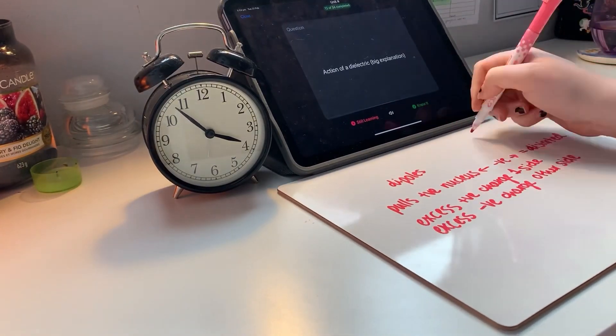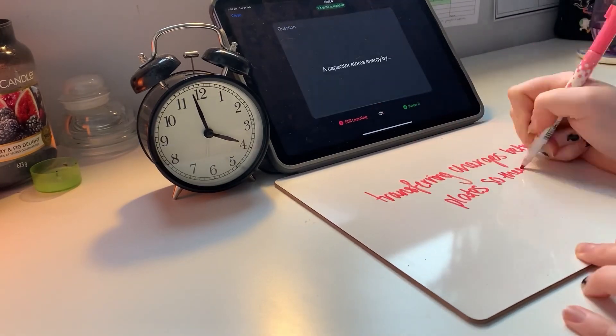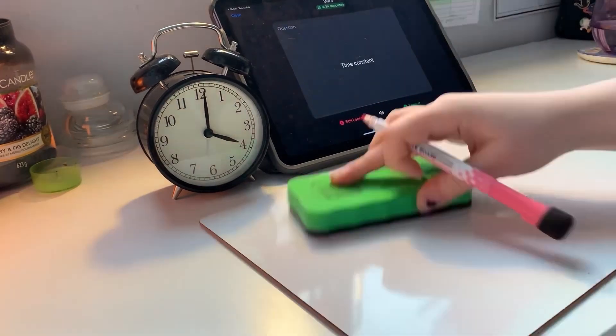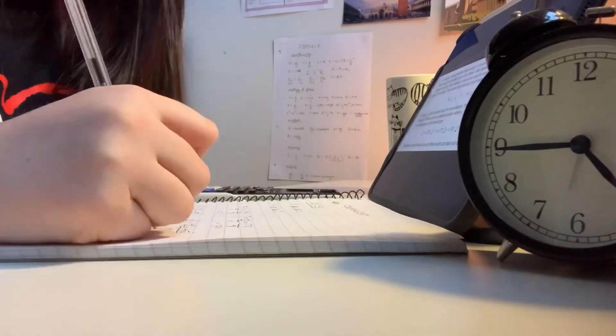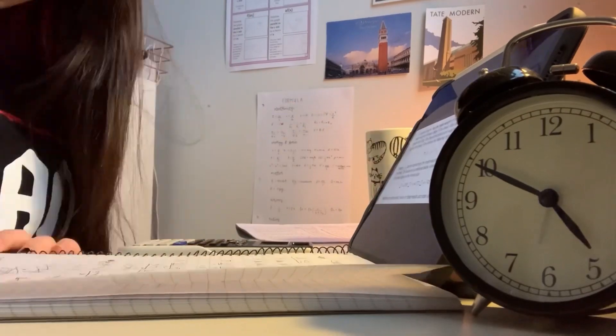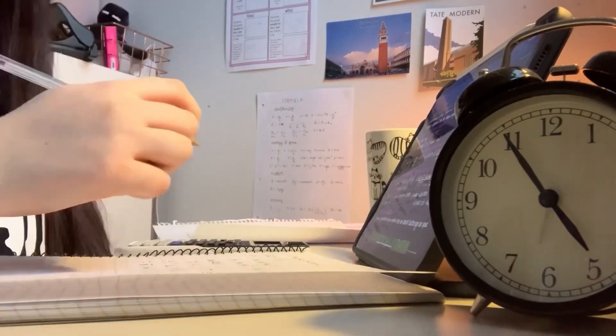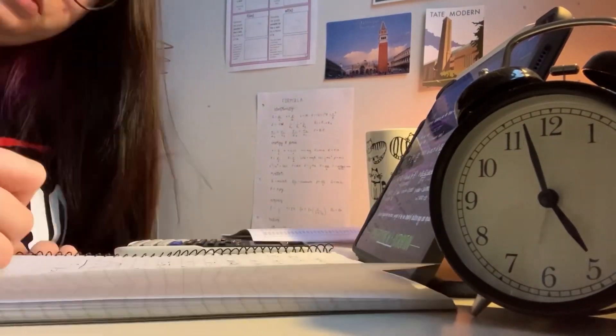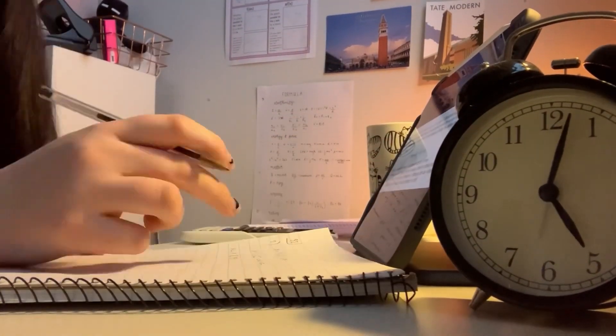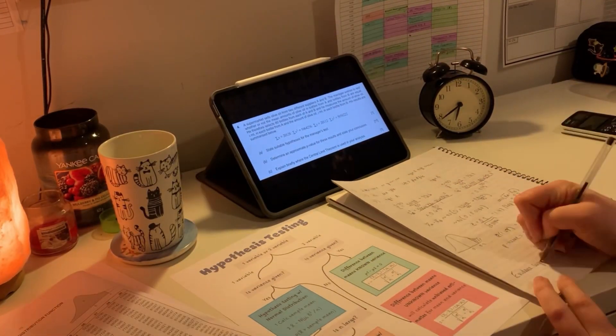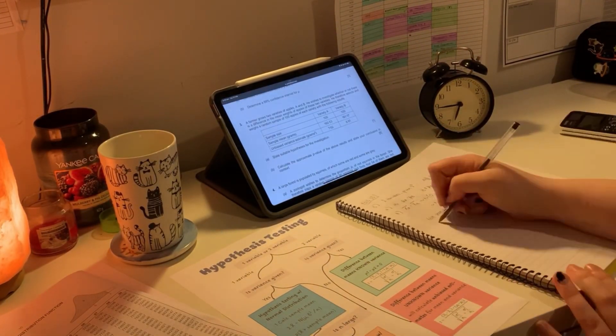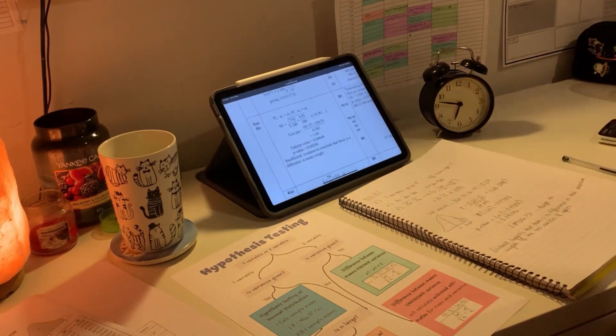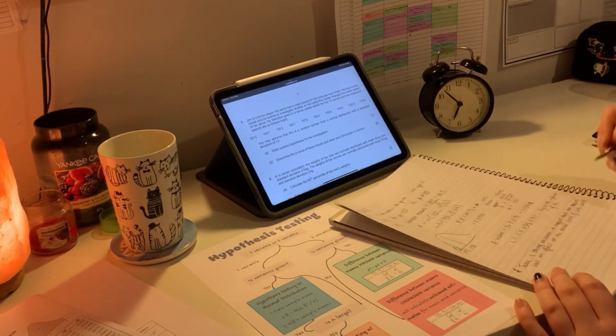However, before I did go make pancakes I worked on some hypothesis testing from further maths, and I was really struggling to do the questions, so I went away and made a flow chart. You might be able to see it there for helping me figure out which type of method to use. I also worked for six and a half hours on this day.